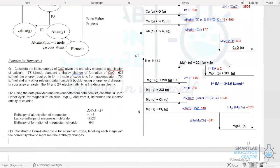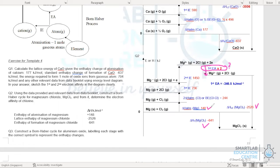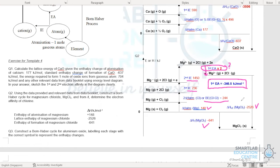In a second Template 4 example, the electron affinity (EA) is the unknown. When sketching the Born-Haber energy level diagram, note that EA is less than zero, shown by a downward arrow. The lattice energy, enthalpy of formation, and atomization of magnesium are provided; bond energy of Cl–Cl and the first and second IE are taken from the data booklet. Using the energy level diagram, the first EA is determined to be −346.5 kJ/mol.